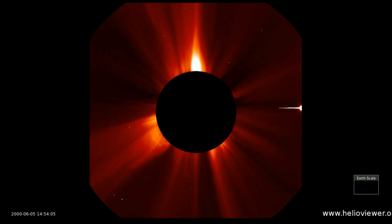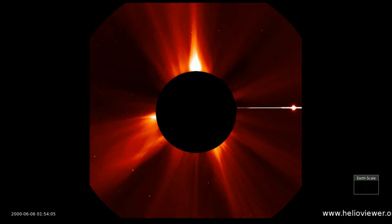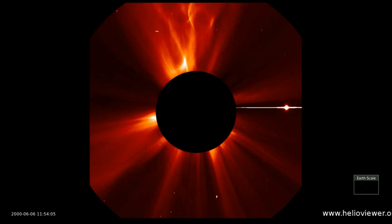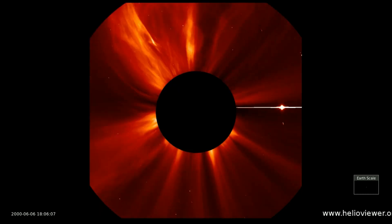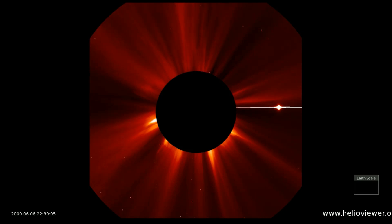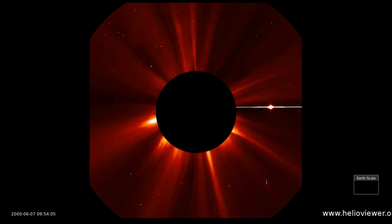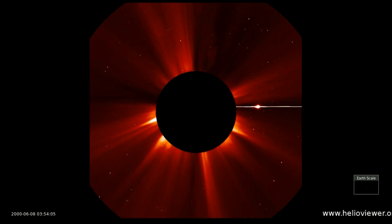Starting out today, I wanted to show my viewers just what solar maximum really looks like with the LASCO C2 and C3 clips from the year 2000. LASCO C2 filter, June 5th through June 12th — when the largest solar flare occurs, you will see a burst of solar particles.